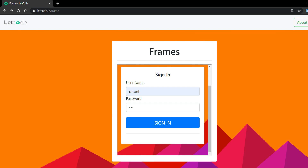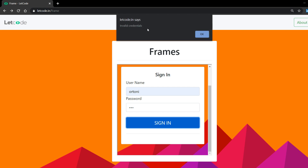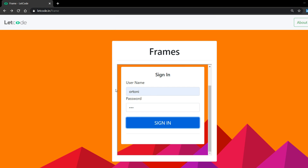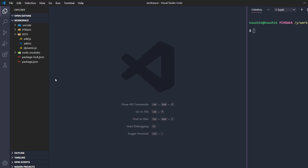Hi everyone. In this video I'm going to talk about interface in TypeScript. Before that, let us take a scenario: in this application we have a username and a password. When we click the sign-in button it gives an invalid credential error because we're passing wrong credentials. In the positive scenario we have to pass valid credentials as an object data type. So first let me create a JavaScript file.